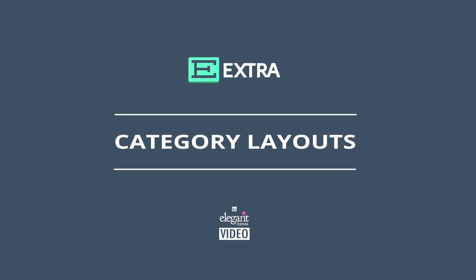Hey everyone, Nathan from Elegant Themes here. In this tutorial, I'm going to show you how to create and use Extra's Category Layouts.